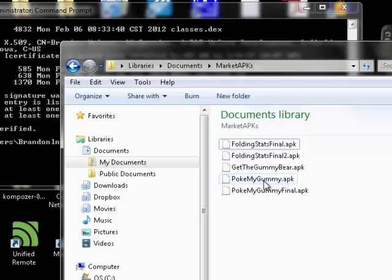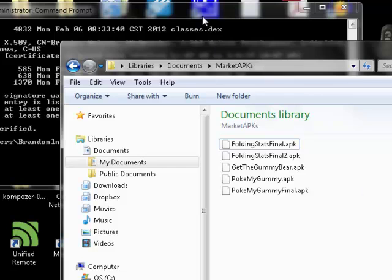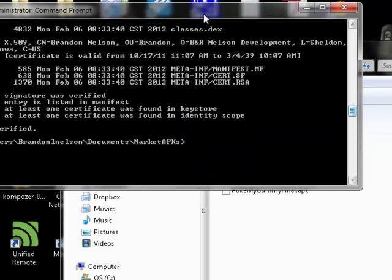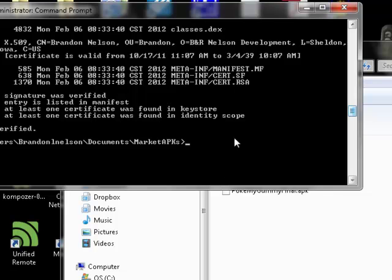Here's my market APKs folder in my documents. Here's all the files or different APKs that I have. You're going to navigate into the folder where all those APKs are.